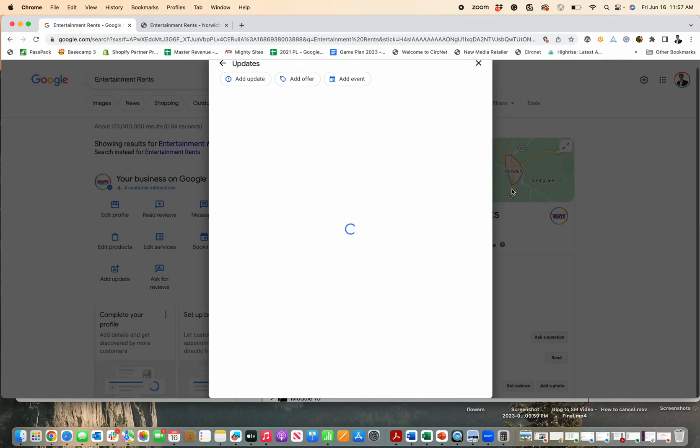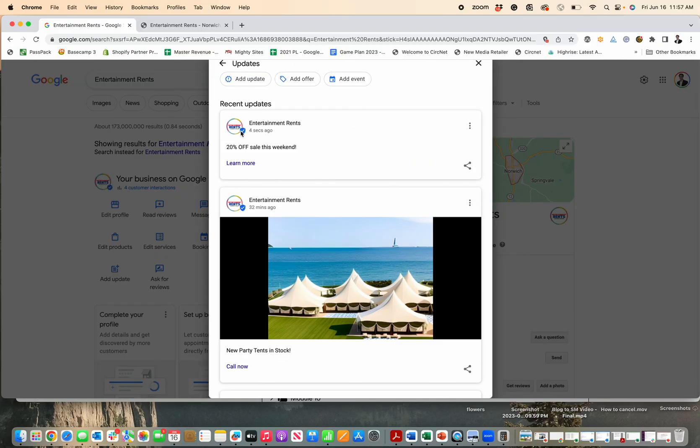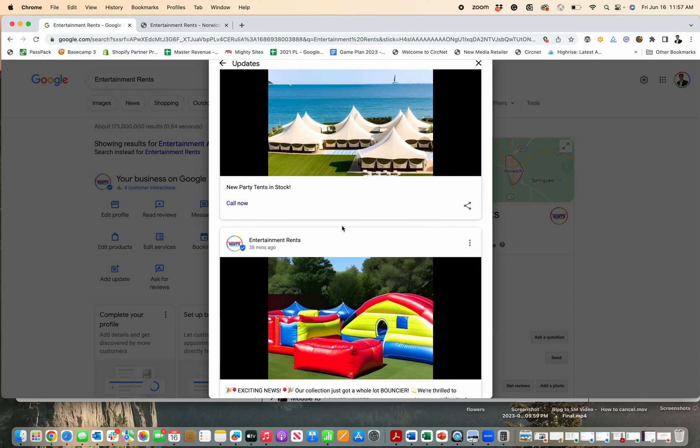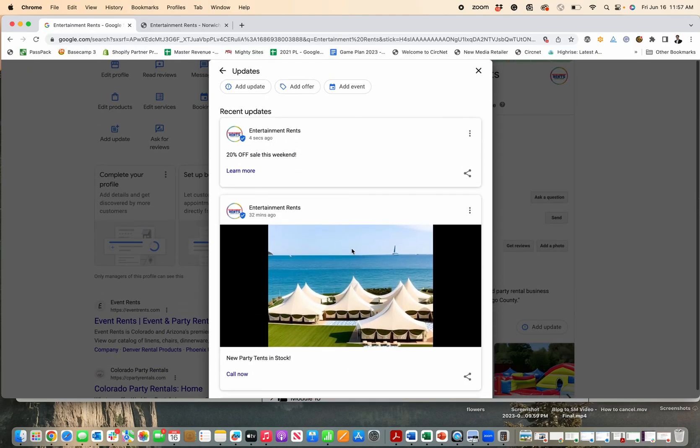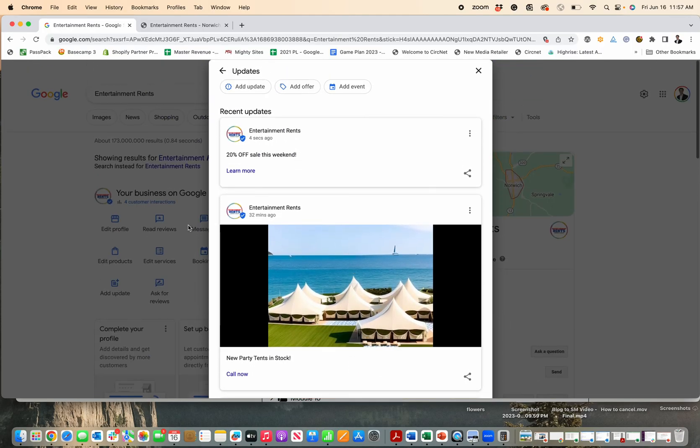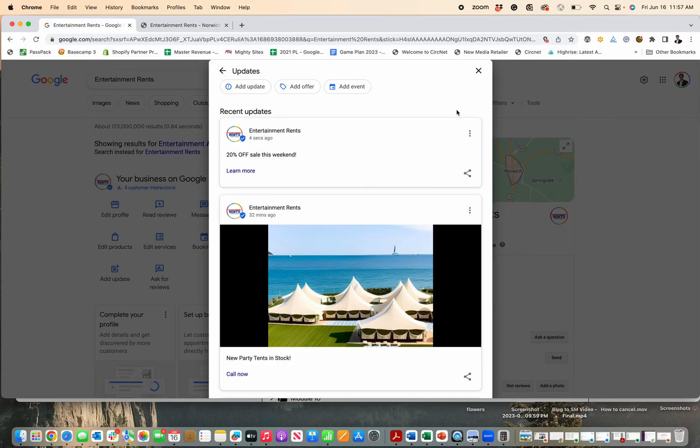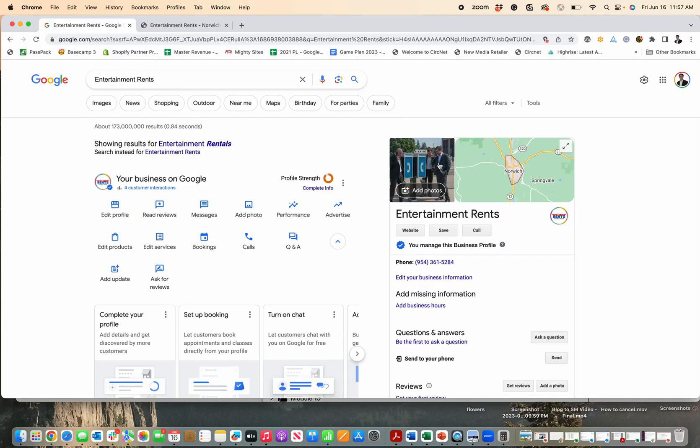And then this post is gonna show up right here. Again, it's a lot more appealing when I use an image from Canva. Check out the video for how to do that. But that's it, that's how you add an update to your Google Business profile.